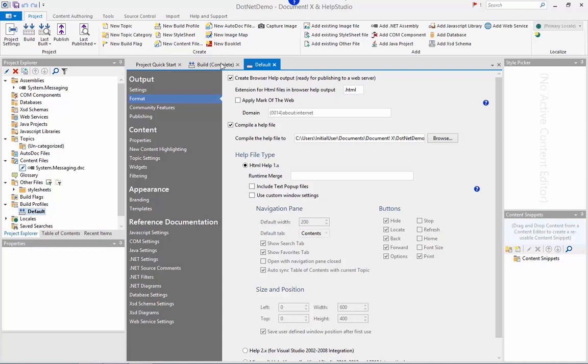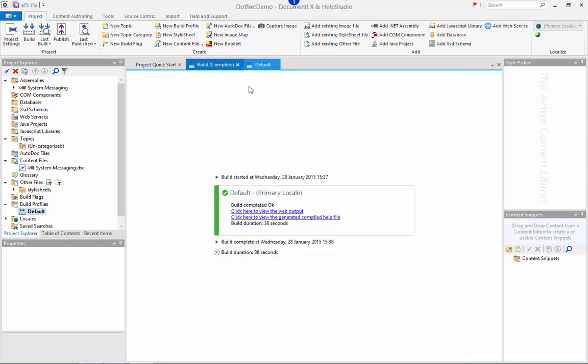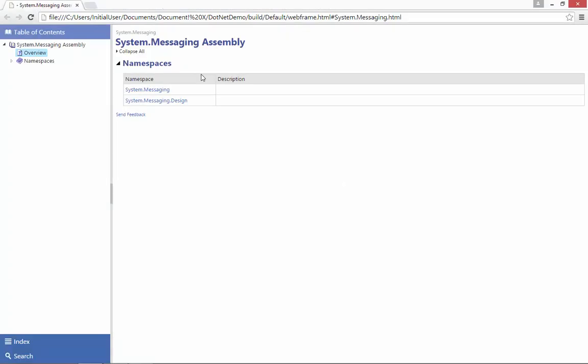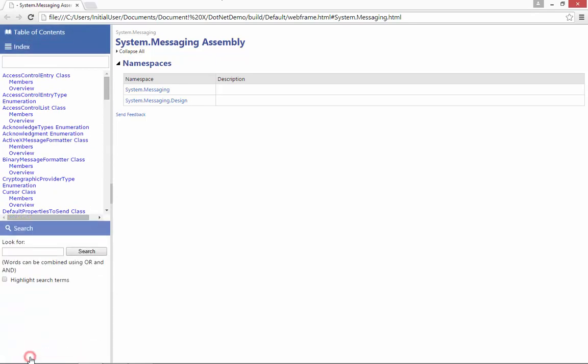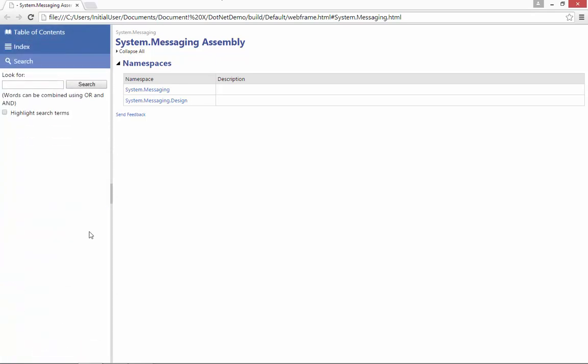I'll just briefly return to the build results screen here and click on the link to view the web output. You can see that a table of contents, index and search have been generated automatically.